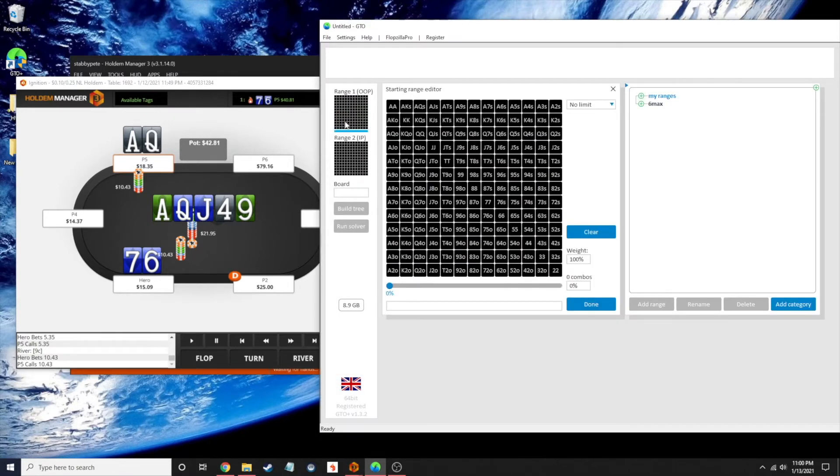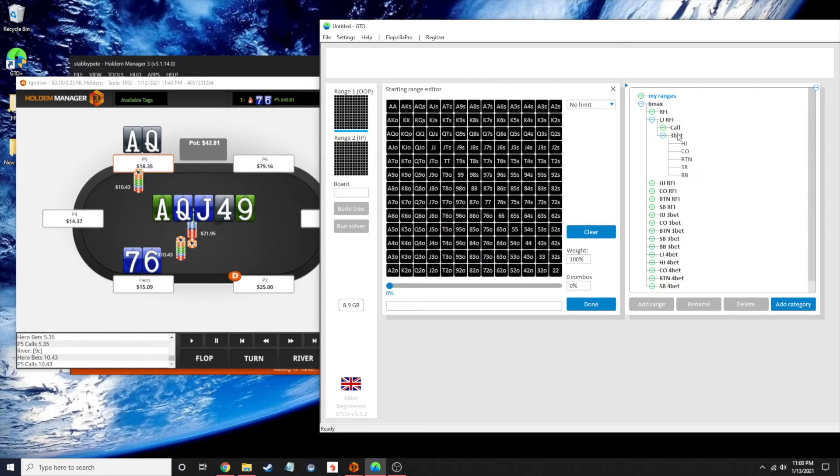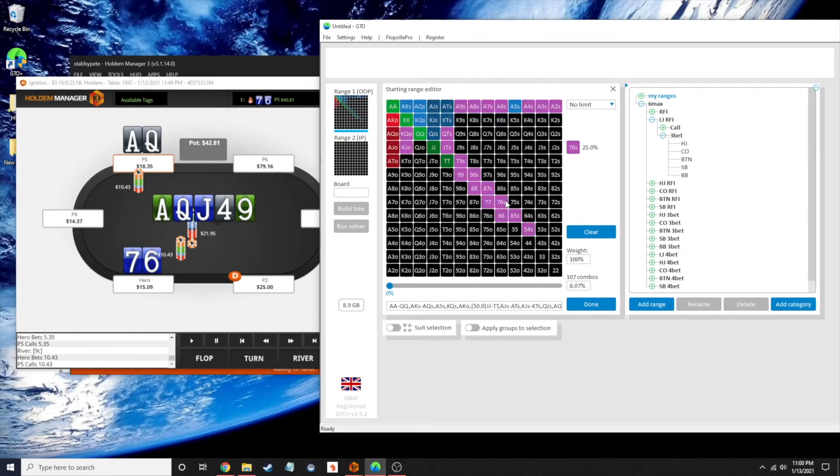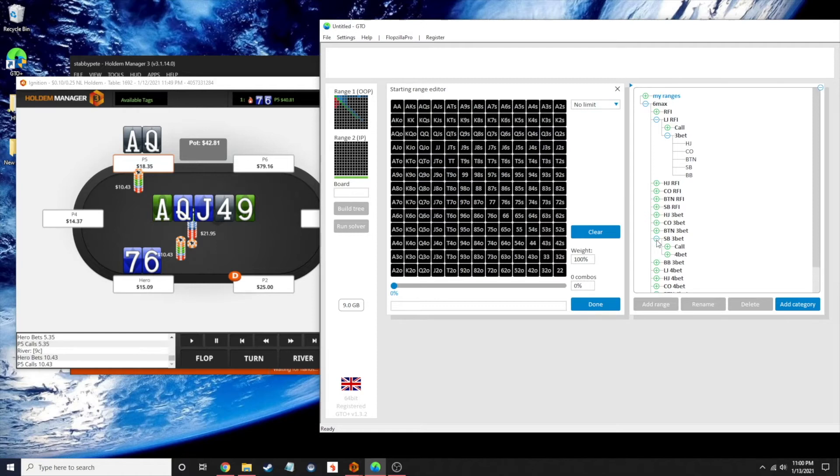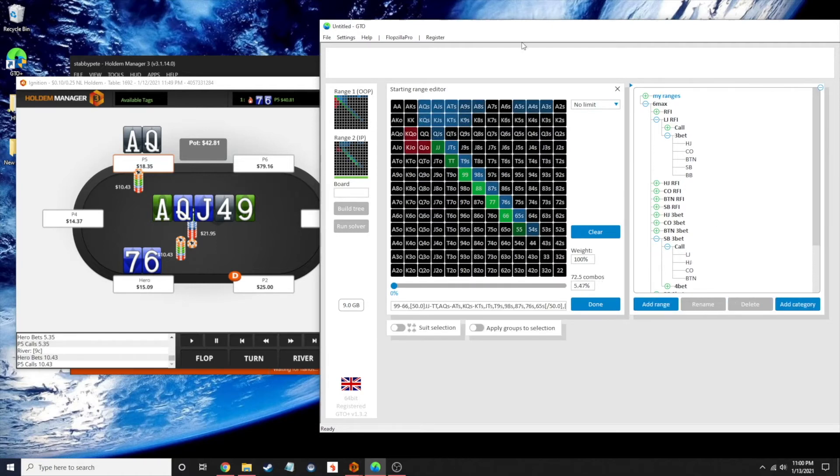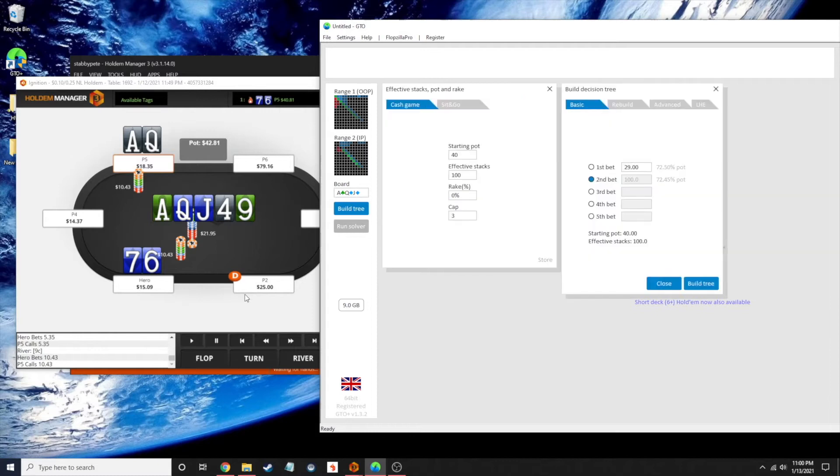We're going to do two ranges. My range was responding to a lowjack raise first in where we three-bet from the small blind. You're not going to do that with 7-6 suited all the time, but maybe a quarter of the time. For the in-position player, he was responding to my small blind three-bet and had elected to call. I have him doing that with ace-queen about half the time. Our board here was ace of clubs, queen of diamonds, jack of diamonds.